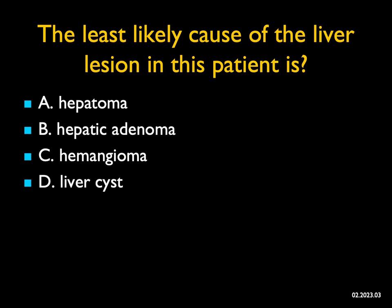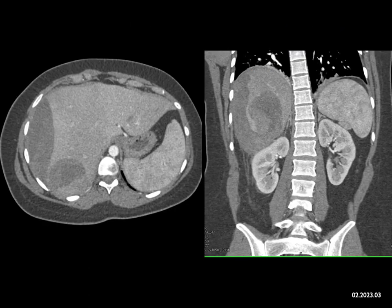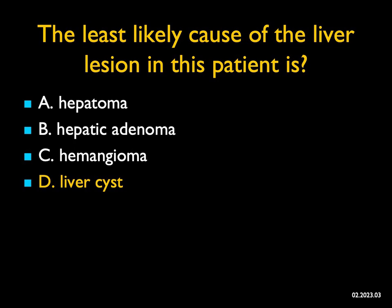The least likely cause of the liver lesion in this patient is? If you look carefully at the axials and coronals, what you see is a mass in the right lobe of the liver which bled — there's a subcapsular collection. What things bleed? I classically always think about hepatic adenoma, and right up there with that is hepatoma. We rarely see hemangiomas bleed, except if they're biopsied or with trauma, though there are reports in the literature. Liver cysts, even large cysts, never bleed. So the least likely cause would be a liver cyst.